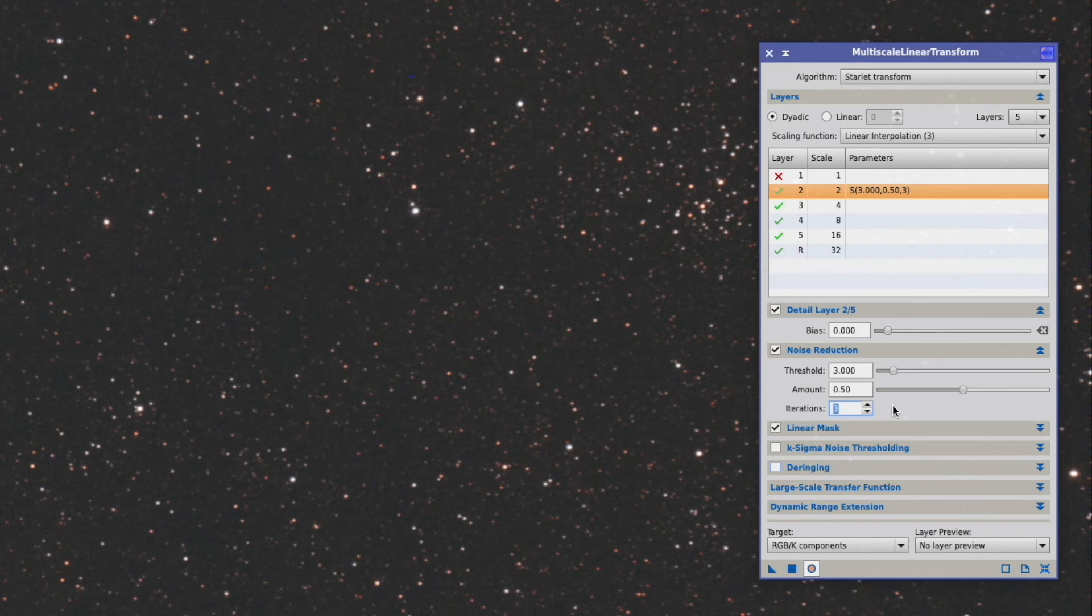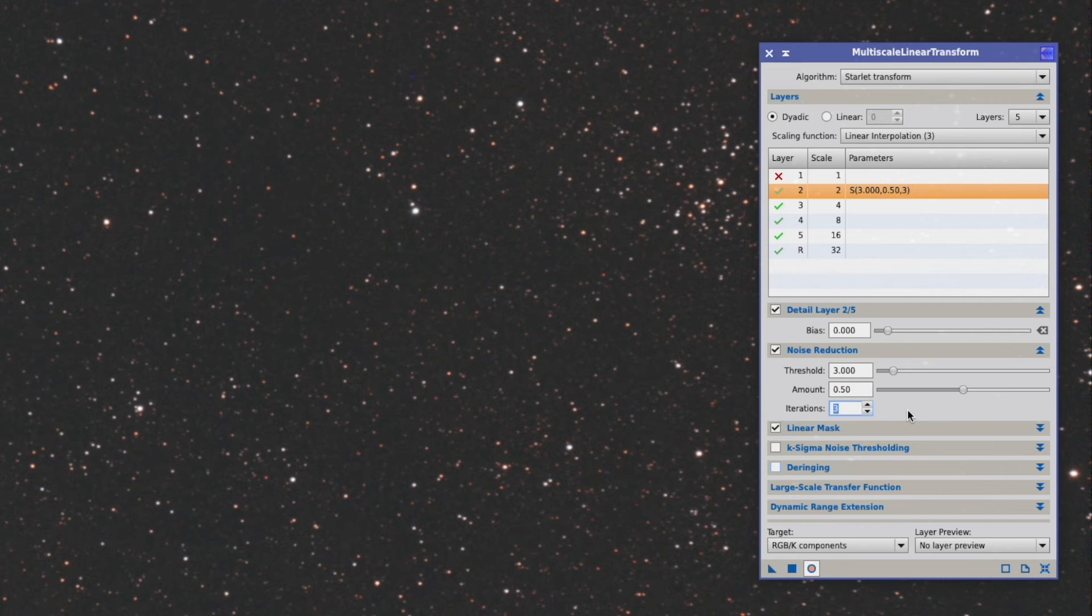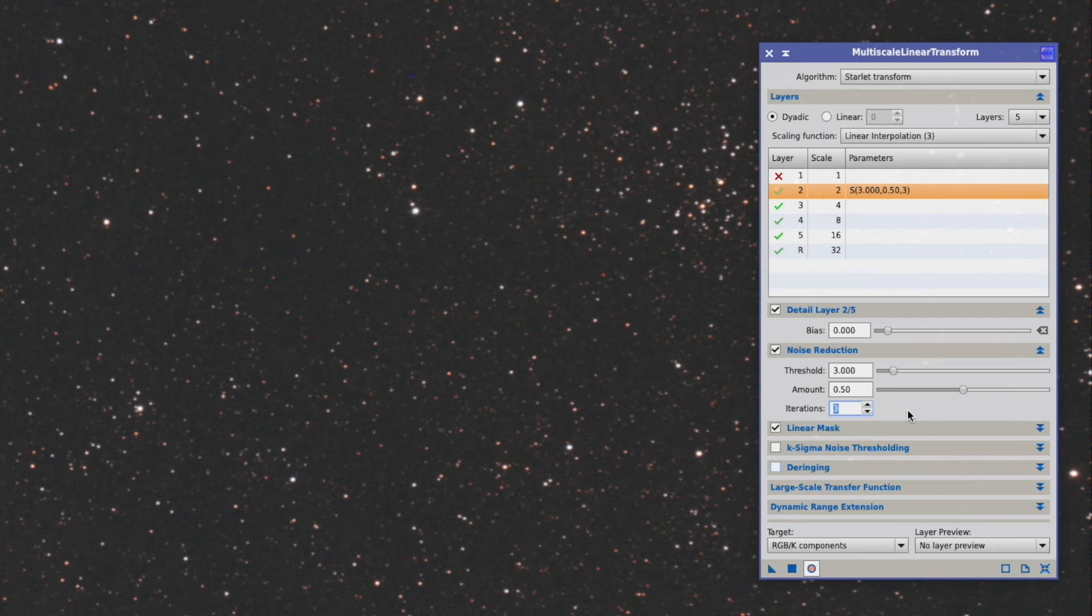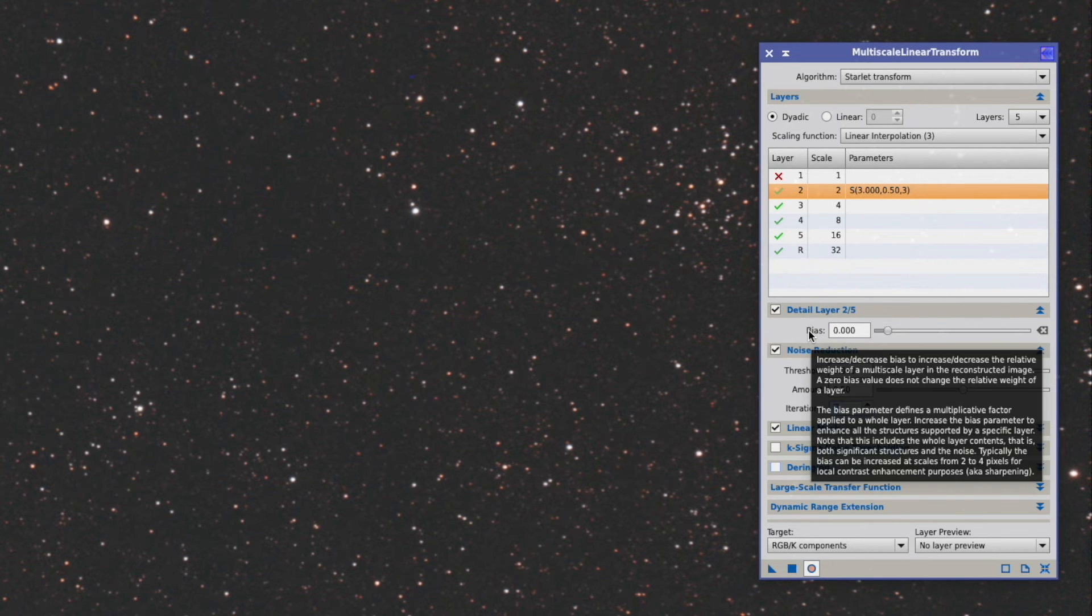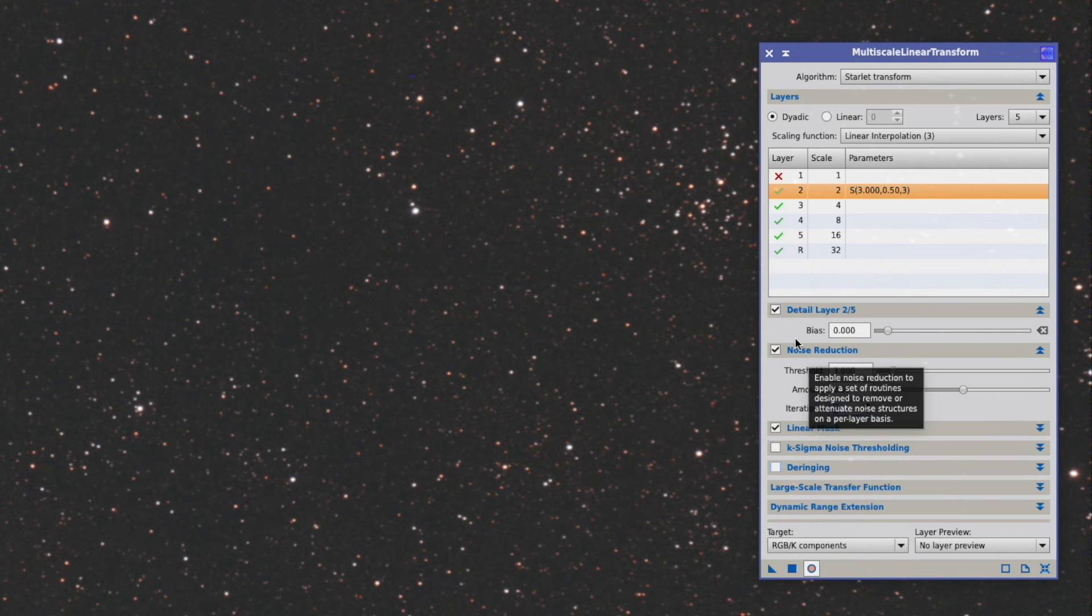Another thing is that obviously this noise reduction smoothed everything a little bit down also at the edges. We protected the stars, that's good, but still it might happen.